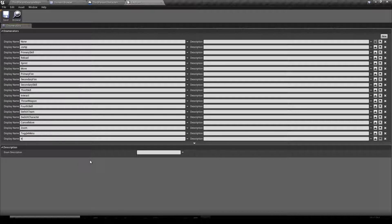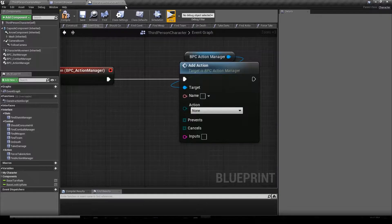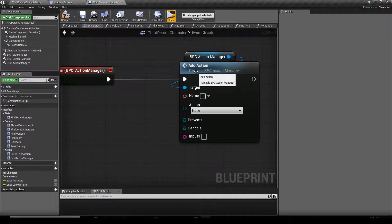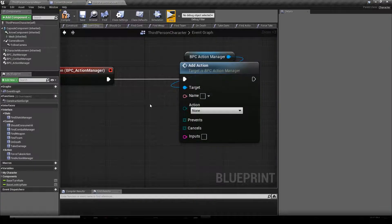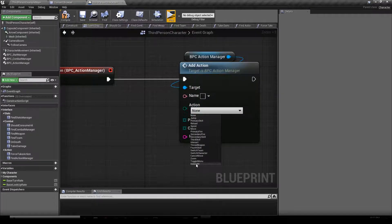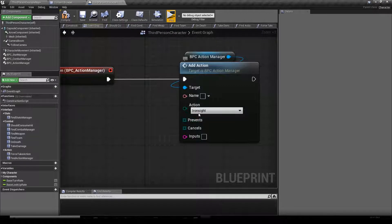For instance, Iron Sight. You can hit save, go back to your character, right-click your Add Action node and refresh that node, and then you can select Iron Sight if you want.